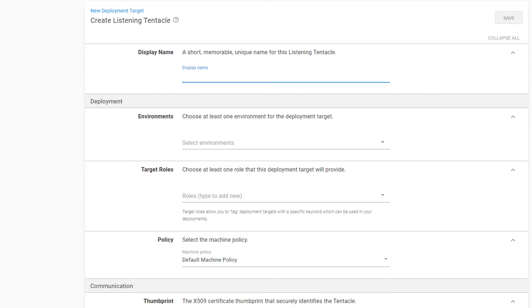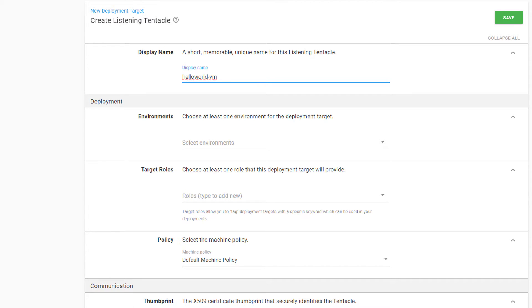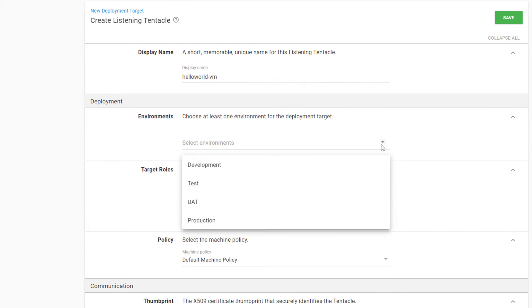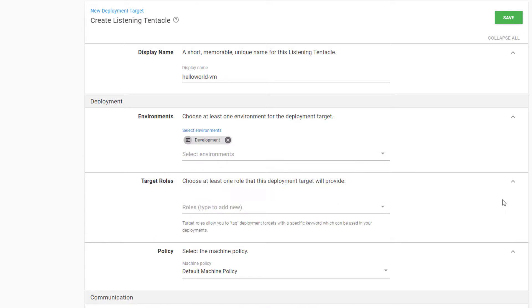We want to give our target a descriptive name so that it's easy to identify when looking at task logs and managing our infrastructure. I've chosen this name because this is a virtual machine for the Hello World project. Next is the Environment section for this target. We can assign one or more environments, which tells Octopus that we only want to deploy to this target when we are in that stage of our deployment lifecycle. This target will only be used for deployments to our development environment.